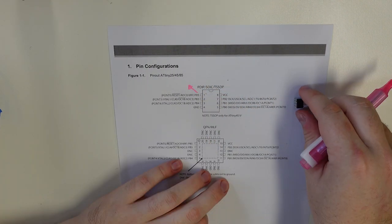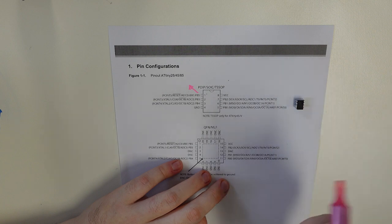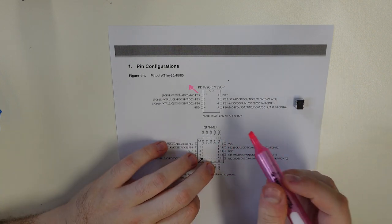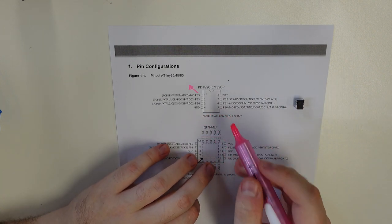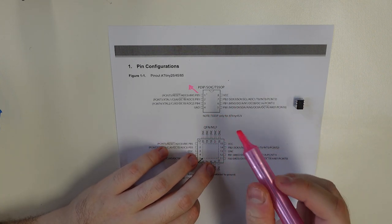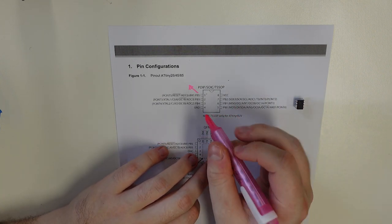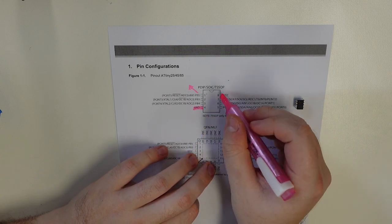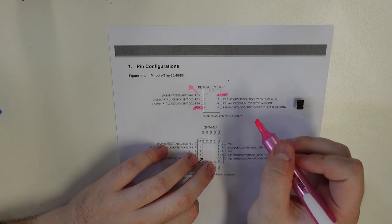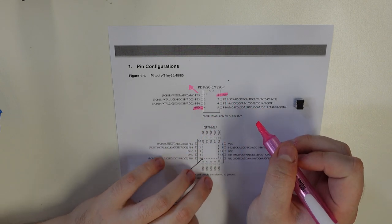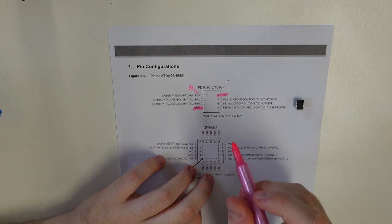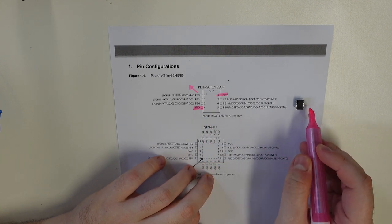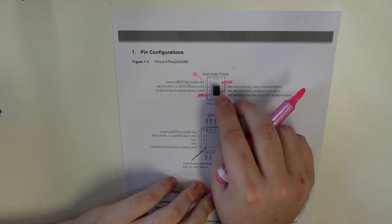So the first thing we want to look at is which pin is pin one, because the pins have individual functions on them. So for instance, pin four here is ground, and pin eight is our input voltage. So we need to work out which pin corresponds to each one on this chip.